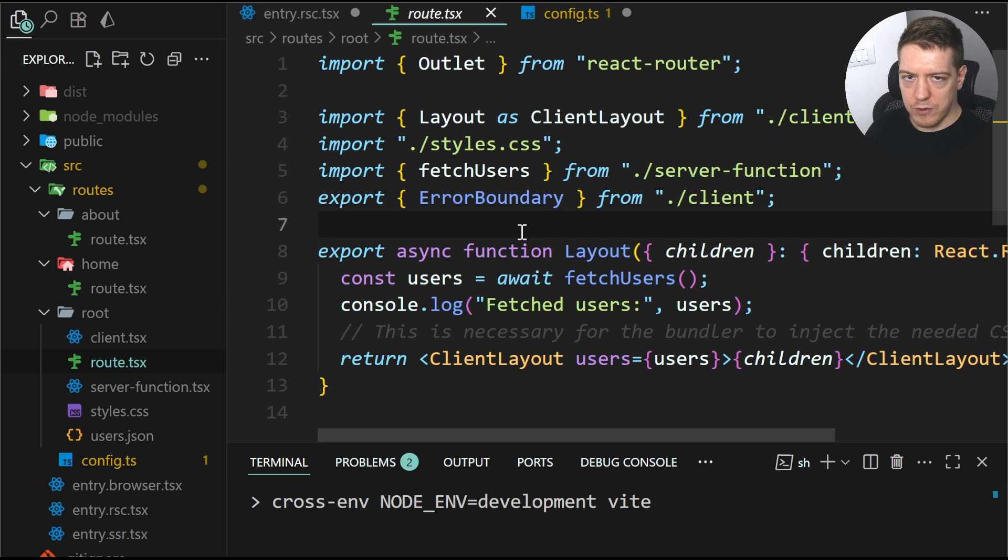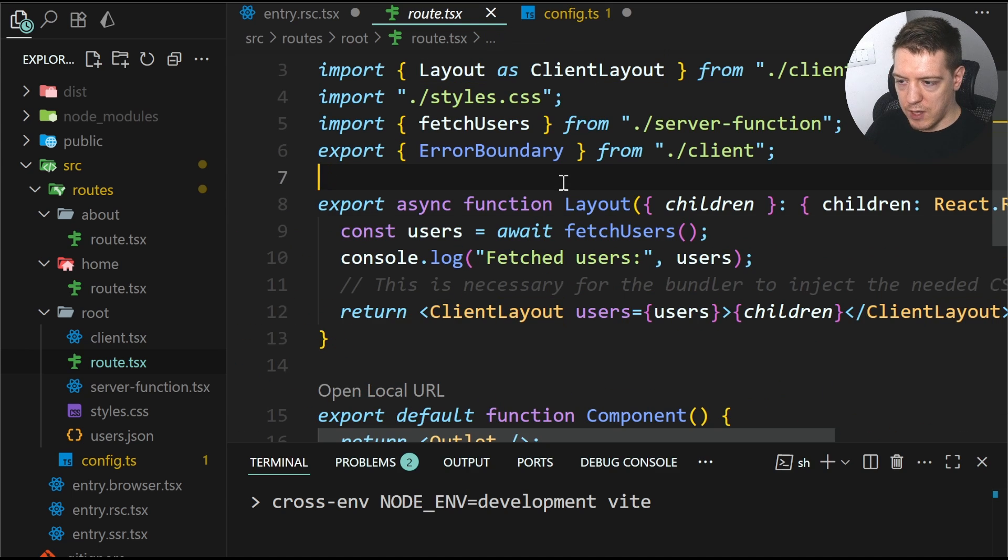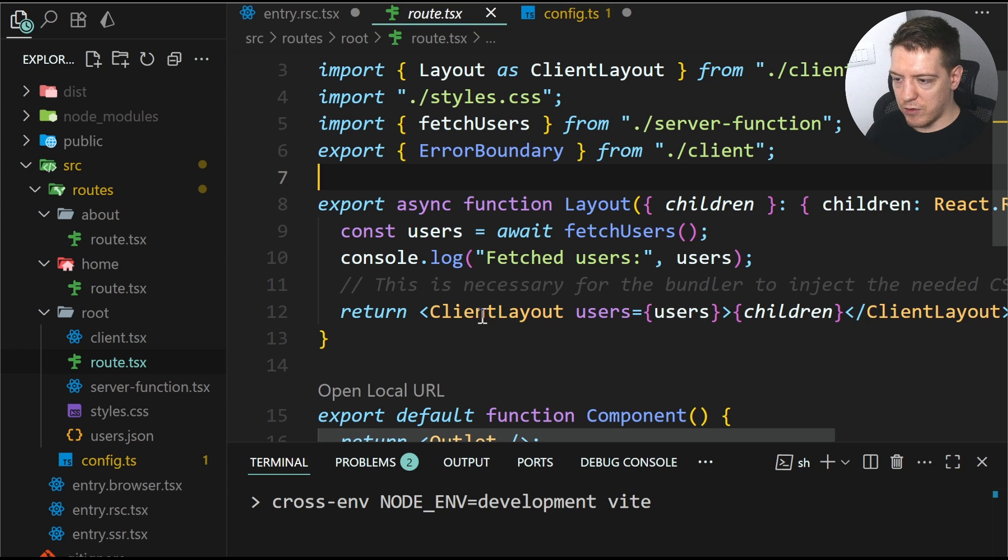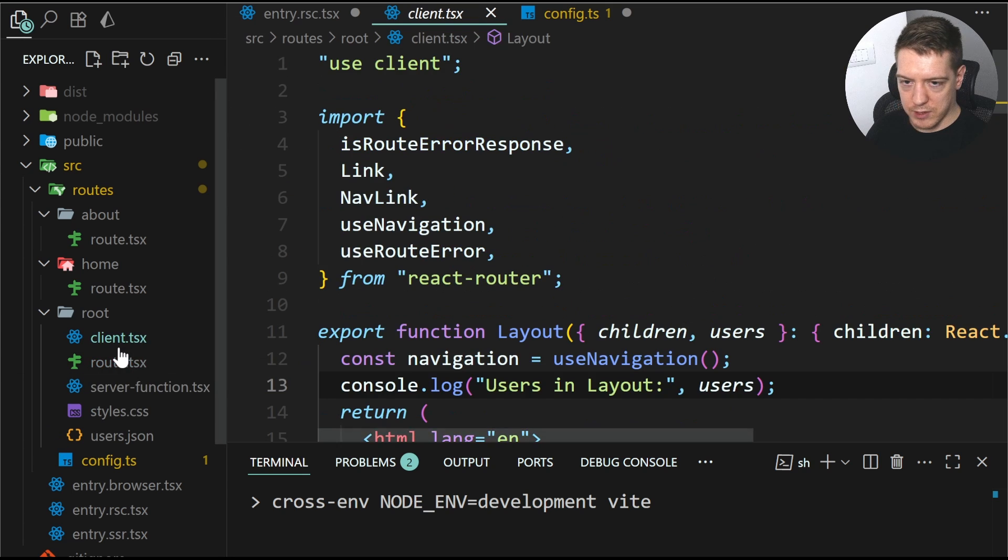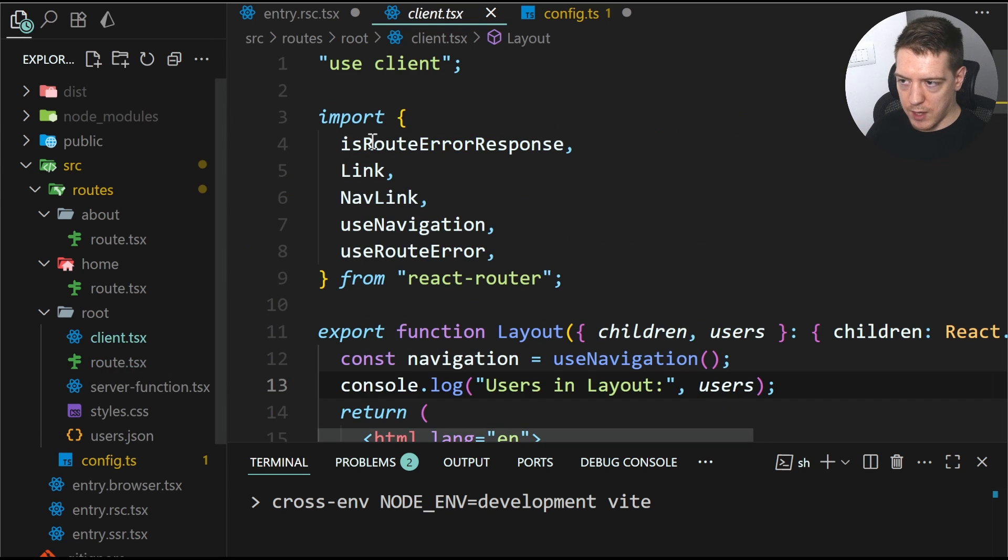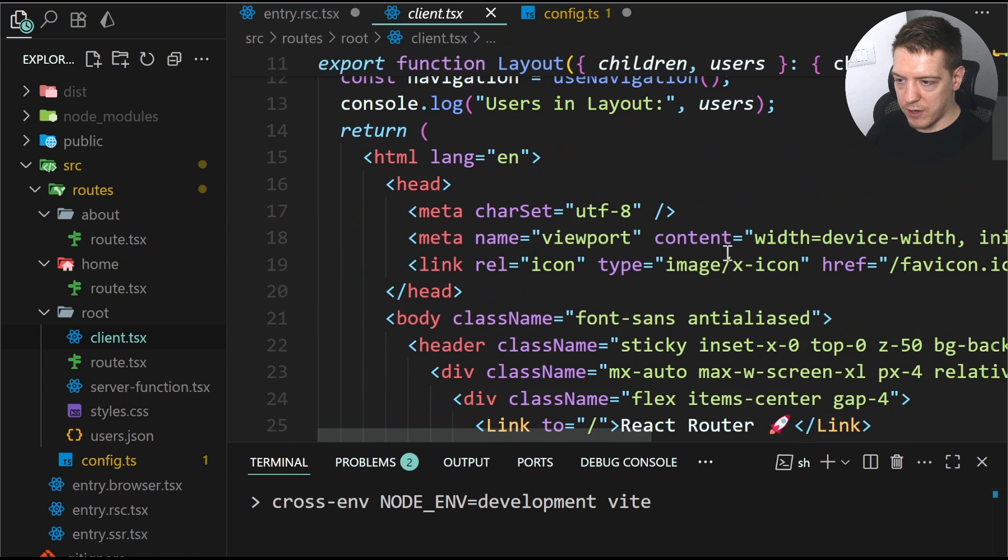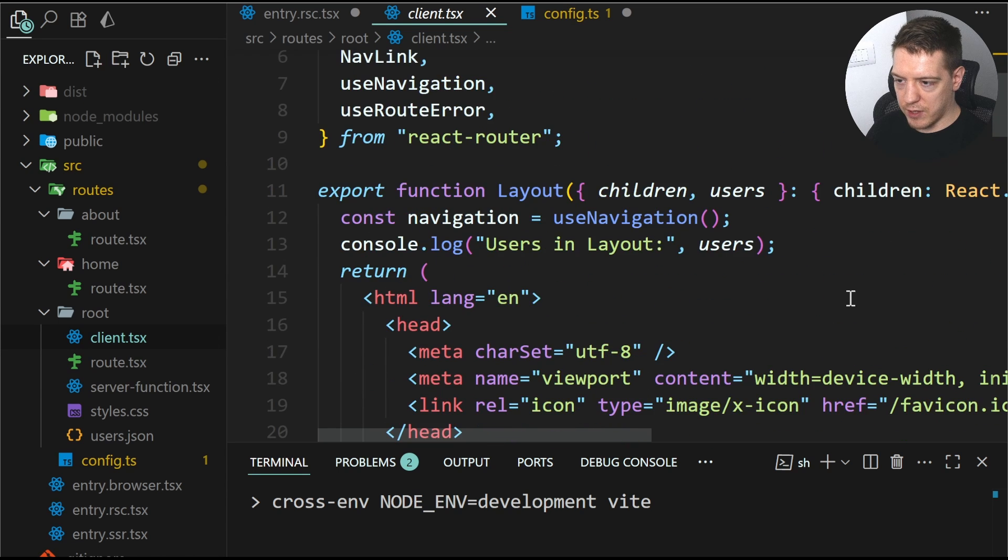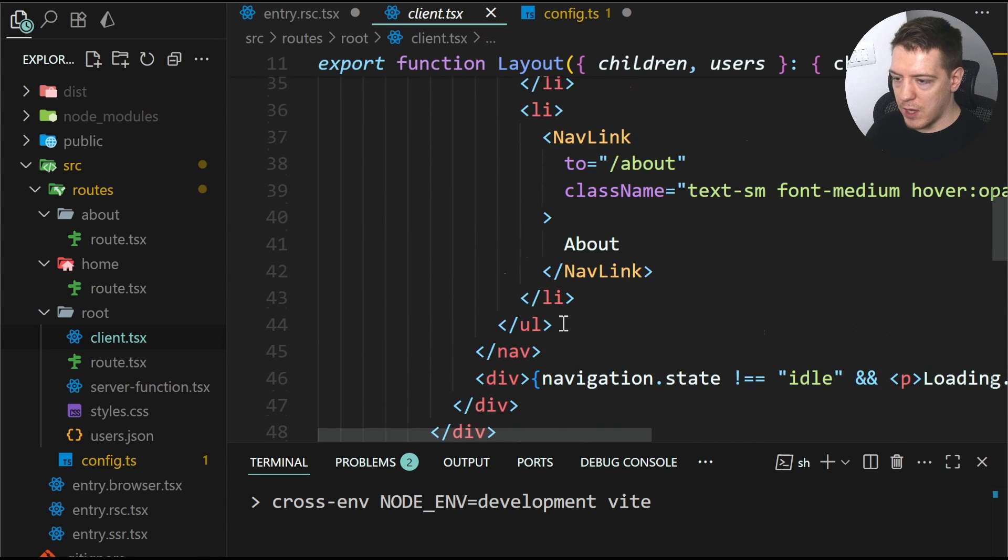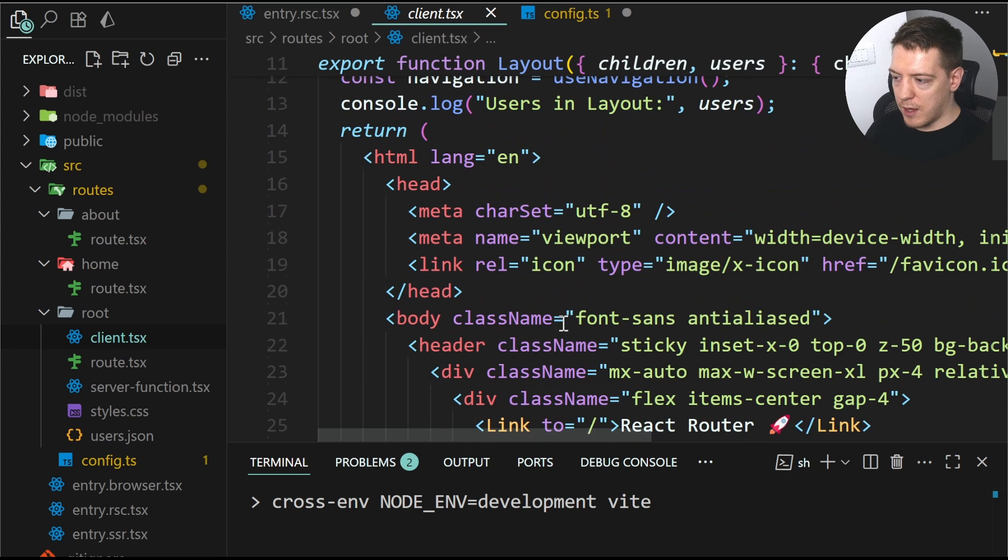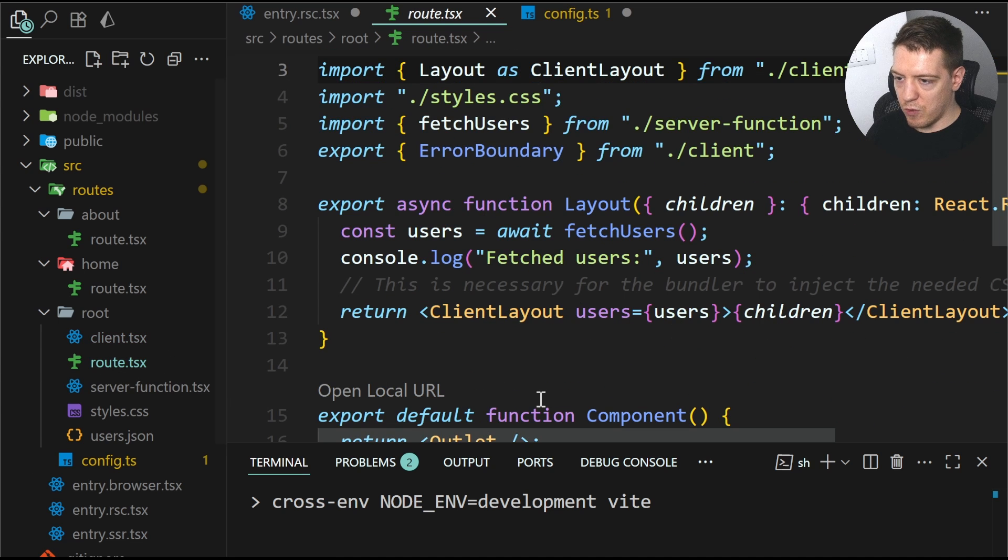Because of the entries and also the root TSX and the layout export and everything. But what's important for you to understand here is you have your layout that defines the layout. And as you can see, the client layout is imported from the client file, which is this one. And here you have the use client. And then you define your client components and do whatever you want with them.